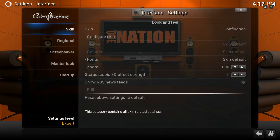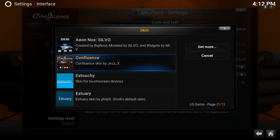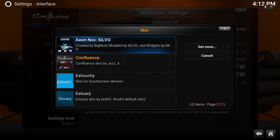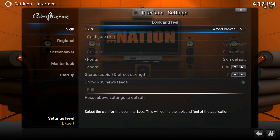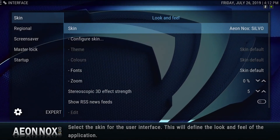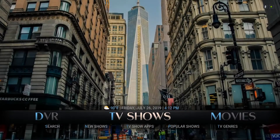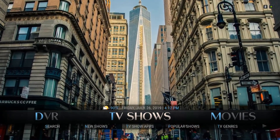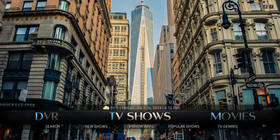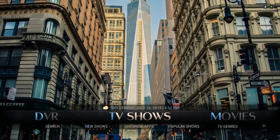Click on interface. When you get to skin, scroll right and click where it says skin. Click on Aeon Nox Silvo, click yes, and back out — it should be good to go. If not, see the other video that we have on the support page.